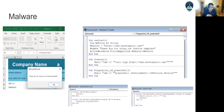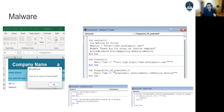Malware doesn't have to be something very complicated. People think malware is designed by geniuses, but not really. Malware could be as easy as malicious code written in Visual Basic for Applications (VBA), a simple JavaScript, or designed using Python. There are many programming languages and options — you don't have to be a genius to create your own malware.